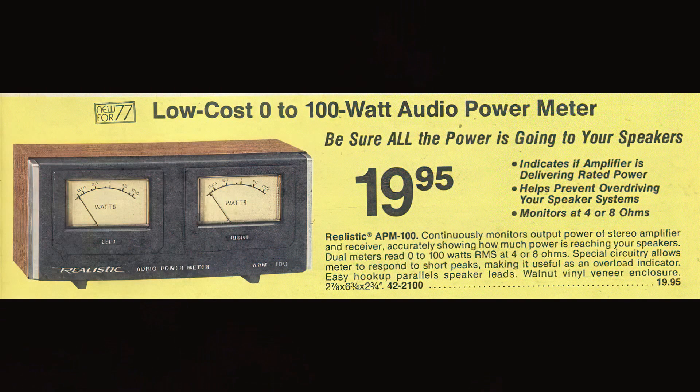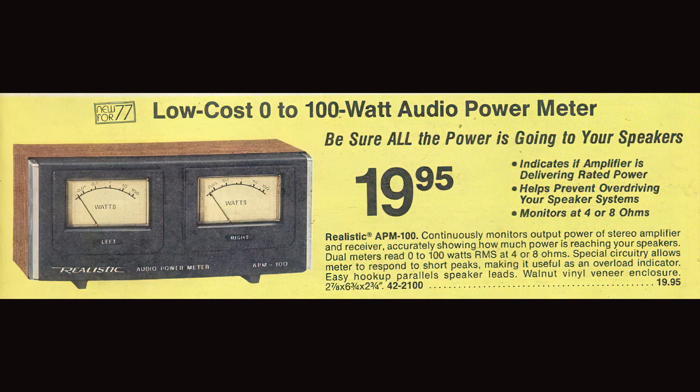The first catalog to carry the APM-100 was the 1977 catalog. I miss Radio Shack a lot, but there is a great website that has darn near all their catalogs that you can browse through, and I use that website a lot for research. I will list a link to the website in the description below.